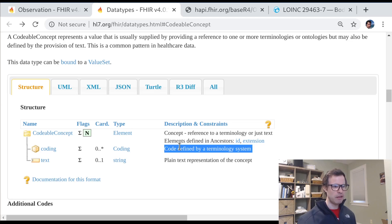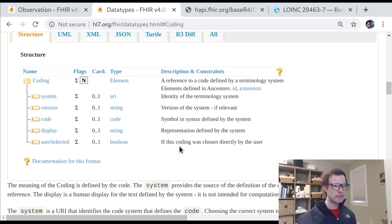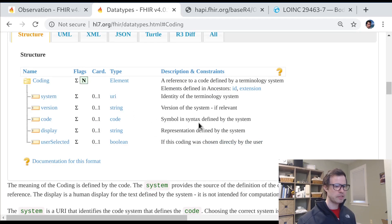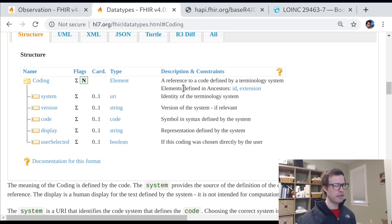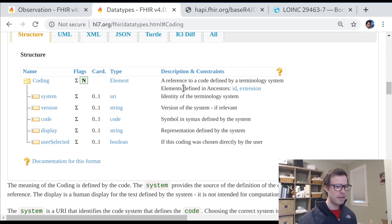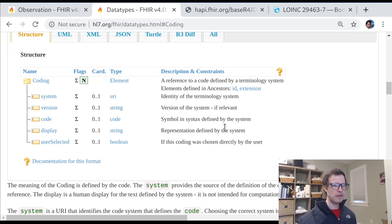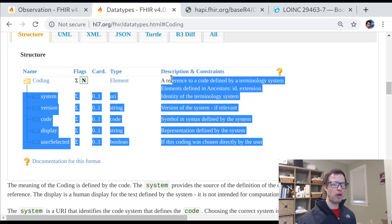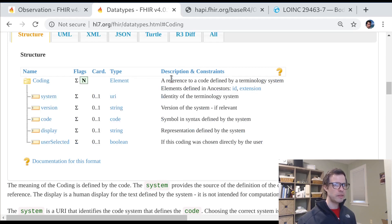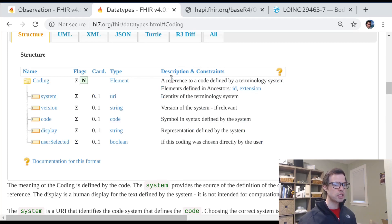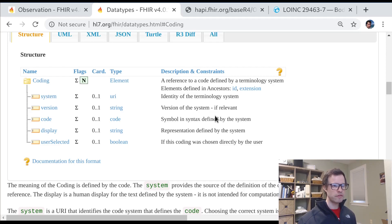But you may also have translations. You may have multiple different coding systems that all define a concept like body weight. So you might have a code from LOINC indicating this is a body weight, but there are other structured vocabularies like SNOMED CT. You might have a SNOMED code, you might have a UMLS Unified Medical Language System code. And in general, you could slap all three of those codes into a single codable concept.